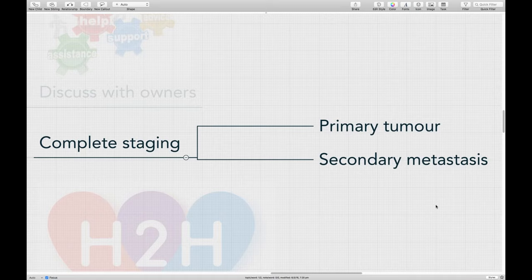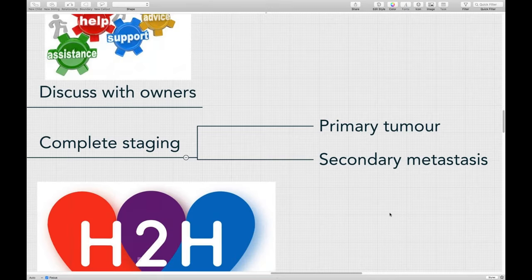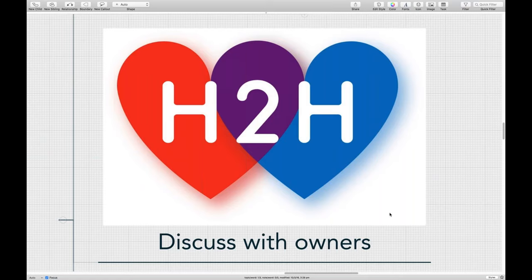Once we've done our complete staging — looking at the extent of the primary tumor and secondary metastasis — we go back to the owners and explain where the tumor is and where it isn't, then discuss treatment options. When we're looking at the primary tumor, we do radiographs or CT scans. For secondary metastasis, we do lymph node aspirates and thoracic radiographs or CT scans.